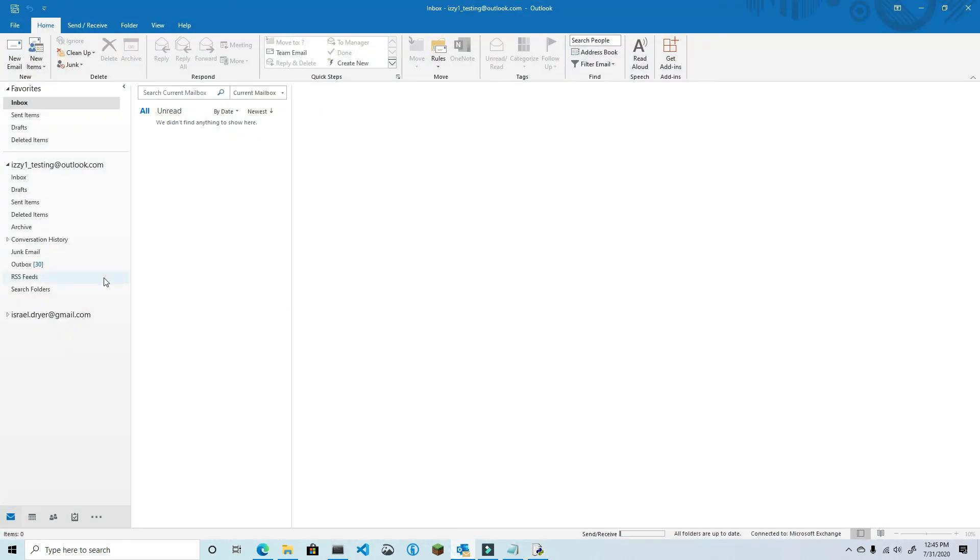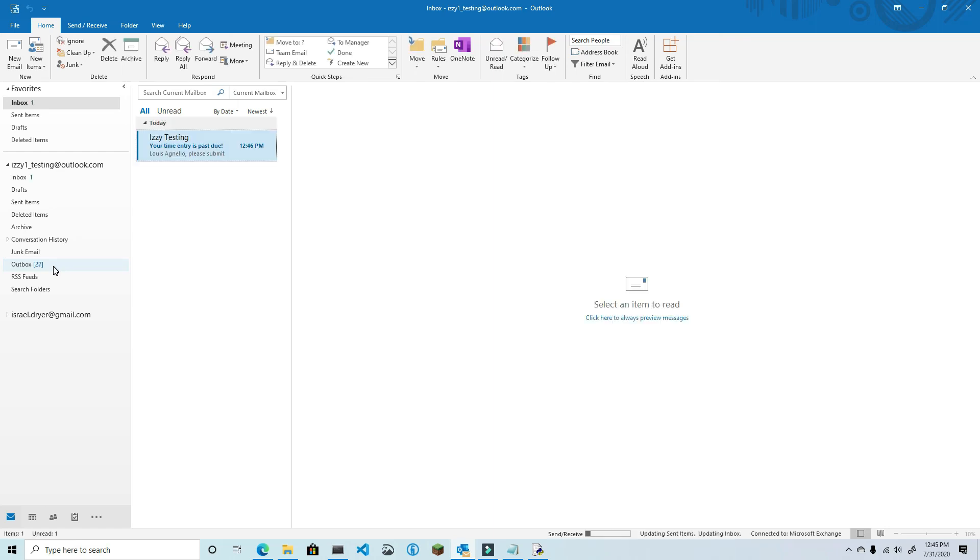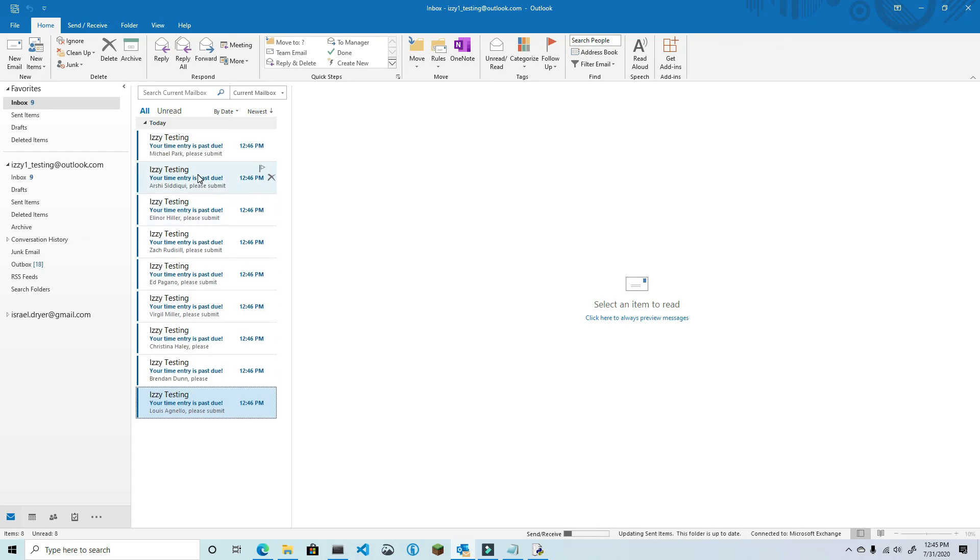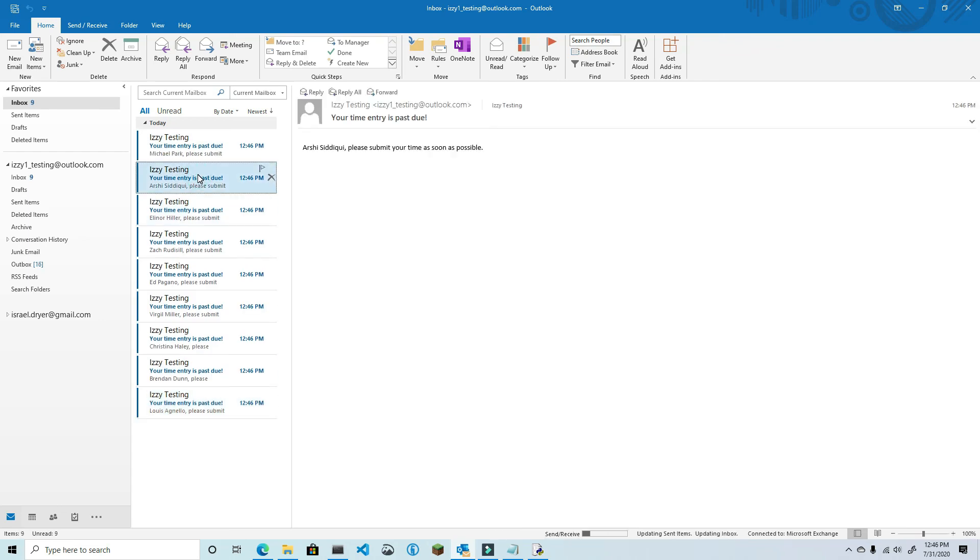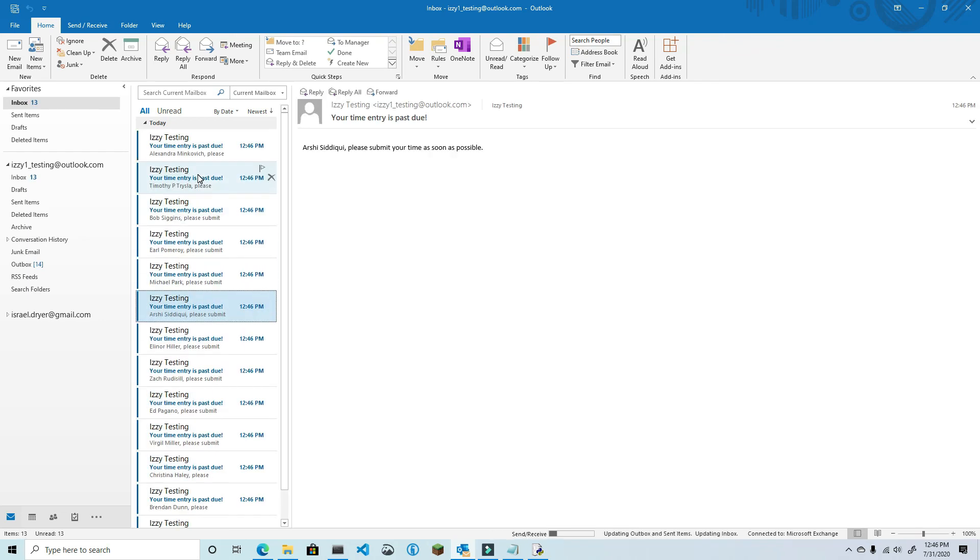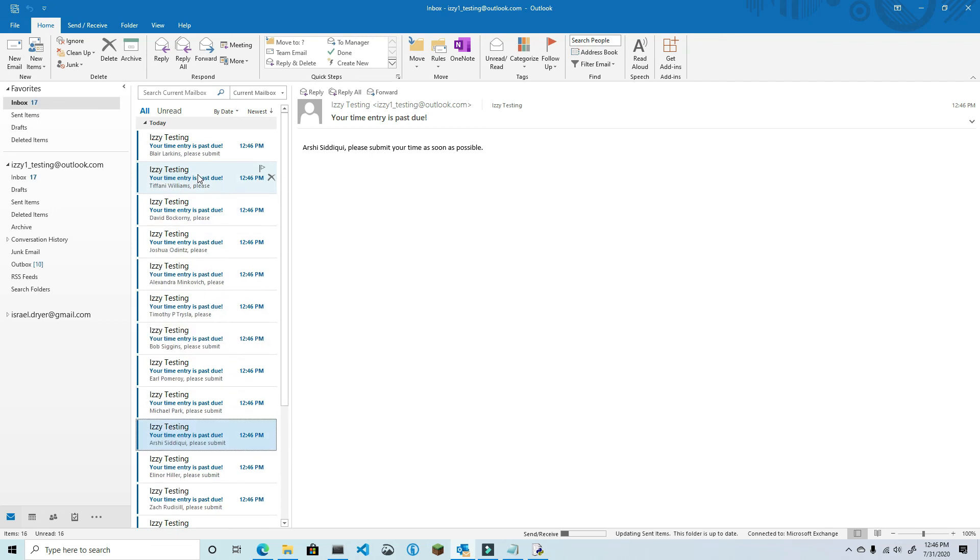Let's check Outlook to see what's happening. Okay, you can see the items move from the Outbox and then now they're being delivered into the Inbox. If I check the messages, you can see that each one has been customized according to the distribution list that I used.